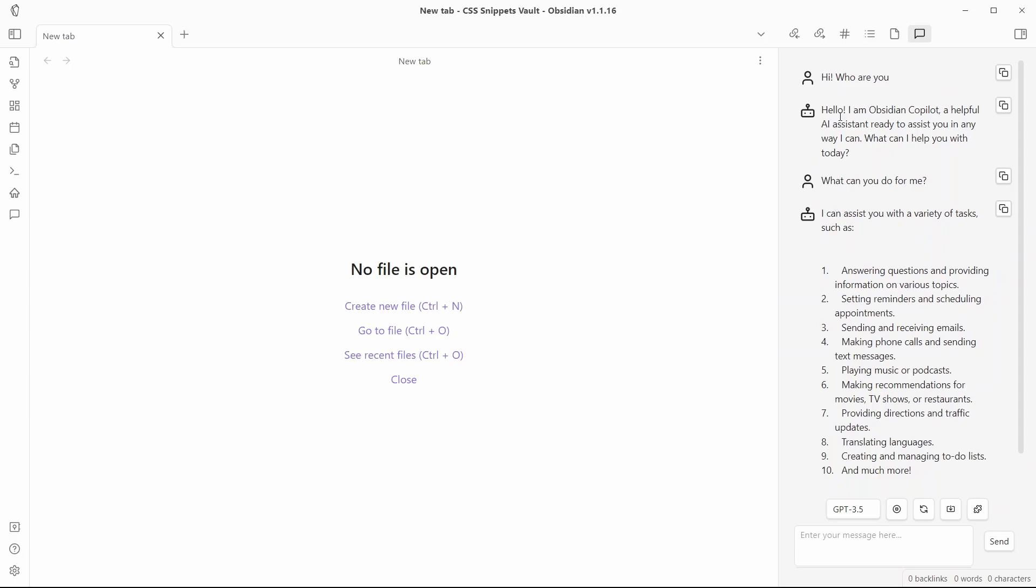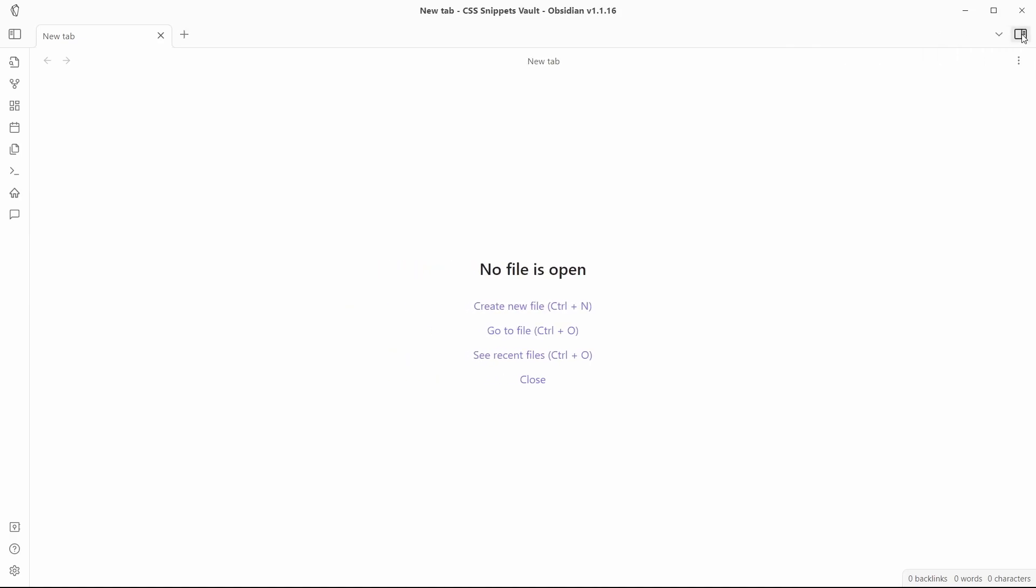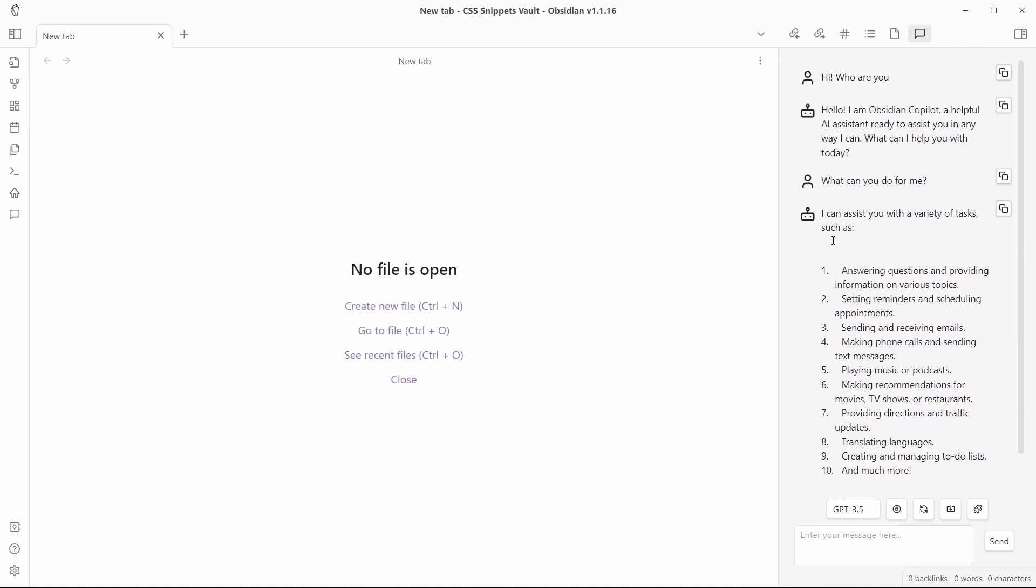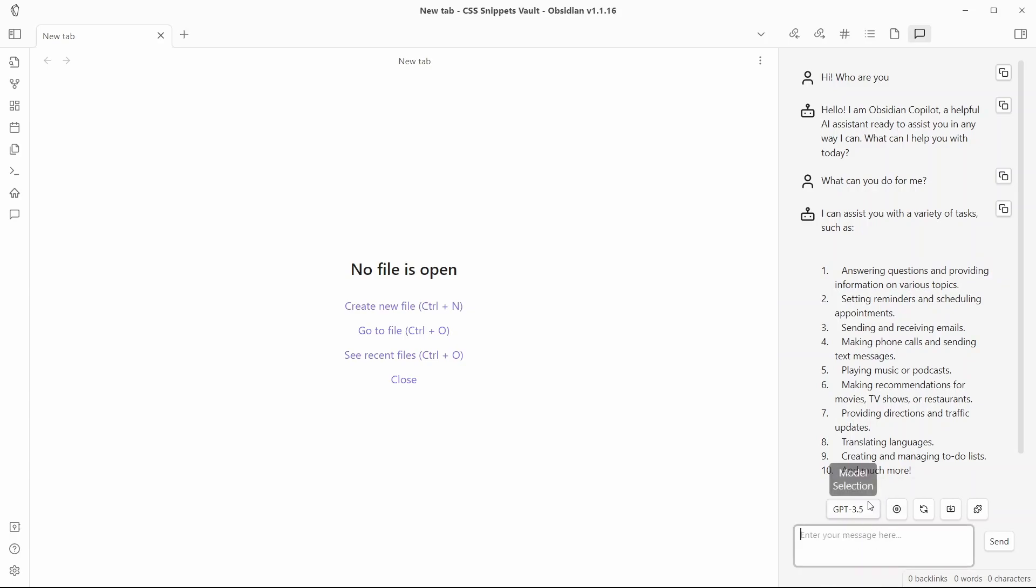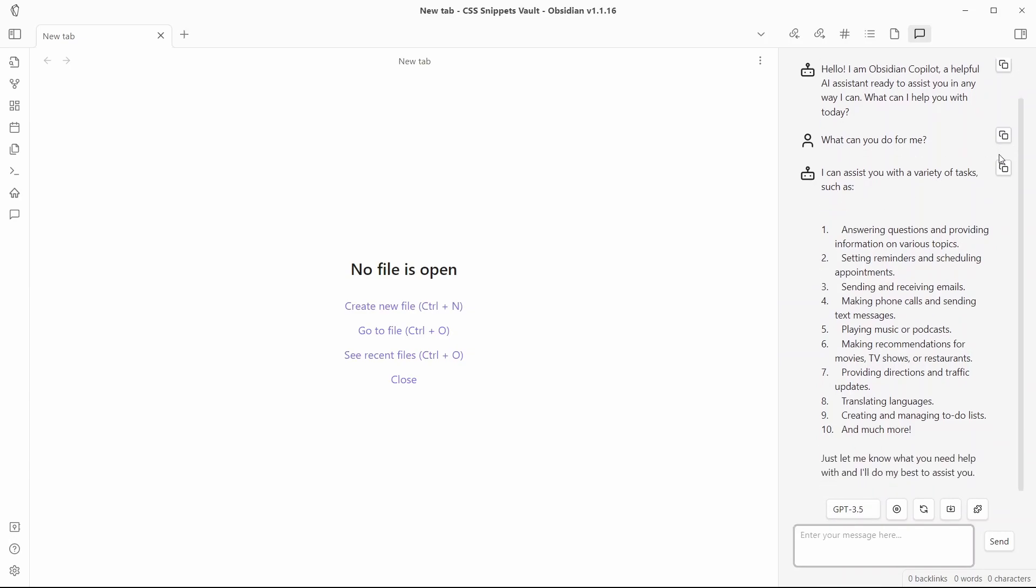The first feature is that you can chat right inside of Obsidian. You don't have to move into your browser. You don't have to switch between your browser and Obsidian app in order to access the AI. The second feature is you can use GPT-4 model. And this is only possible if you already have access to the API keys for GPT-4 model.